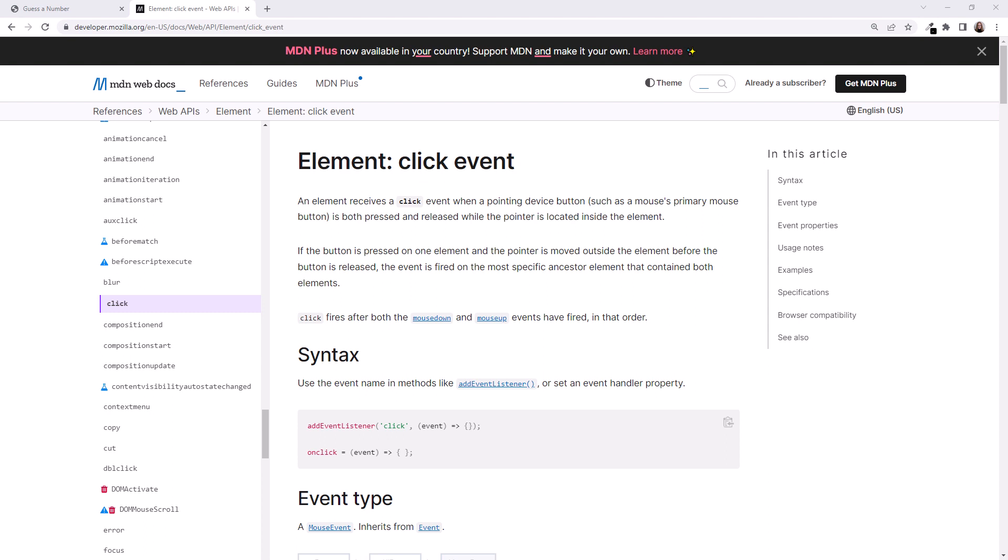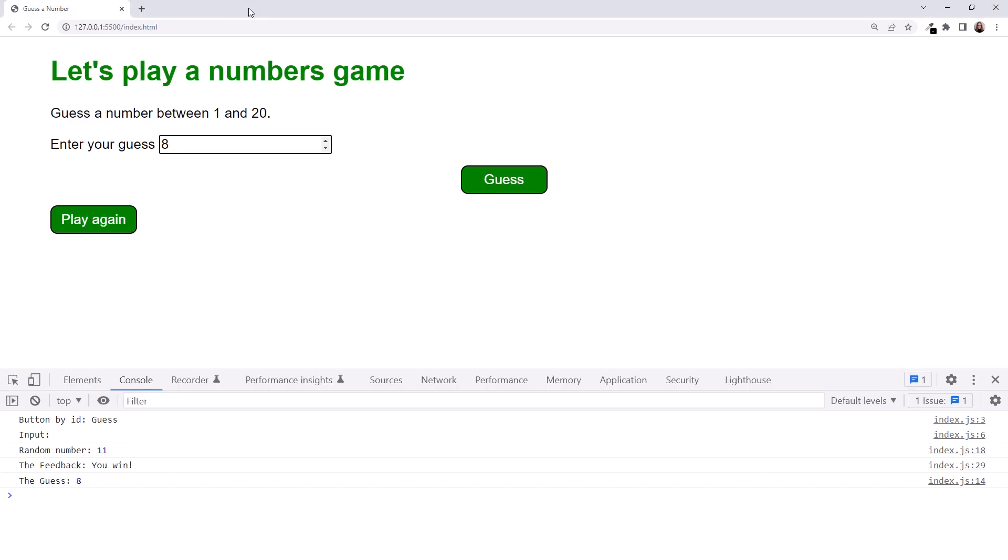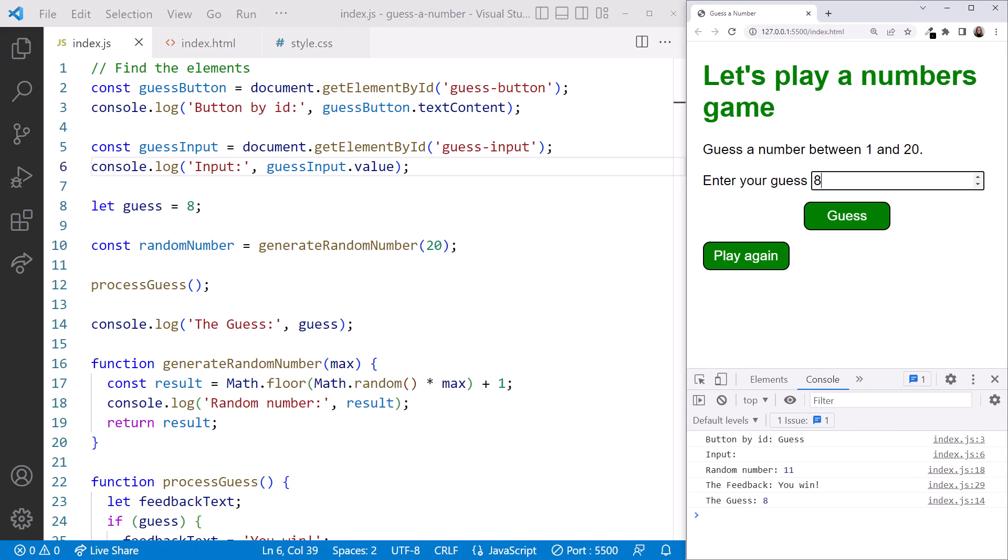We see the information for listening to that event. Notice on the left we can scroll to see the other events. From this documentation for the click event, we see that the correct name for this event is click, all lowercase. Let's try it out. Close the tab, and I'll rearrange the windows.